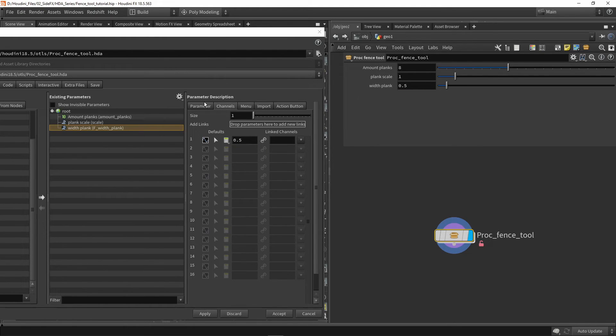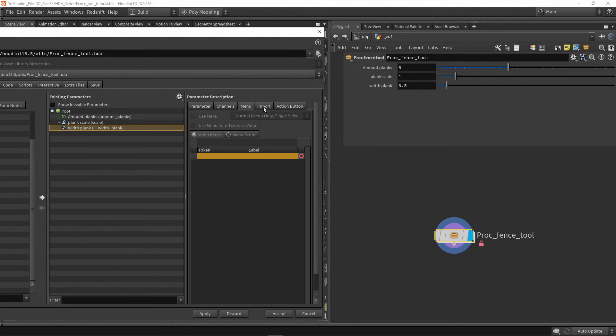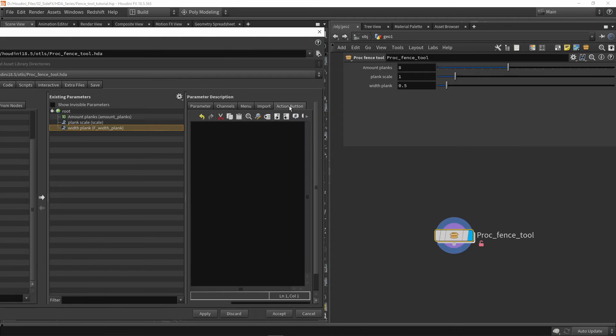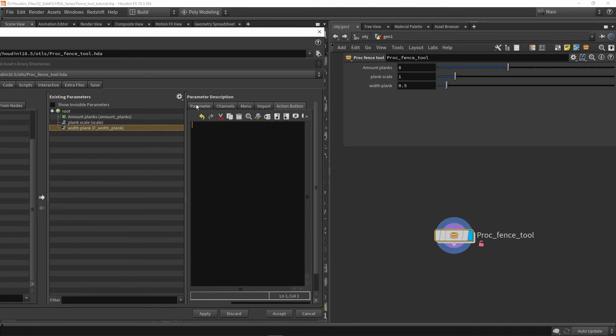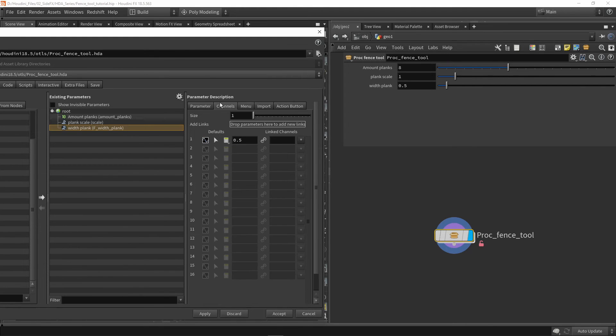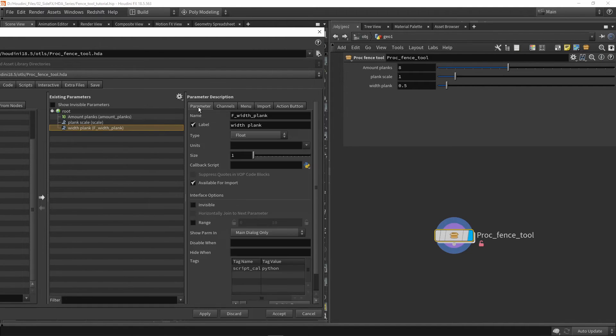There are some more parameter menus and tabs, descriptions. If you want to create a menu, you can, but it's not by default supported with floats. We can also have imports and action buttons where you can write some Python. Most of the time, you'll be working in the parameter menu where we have the main properties. If you want to set defaults, use the channels menu, and if you want a menu later on, you can use that as well.